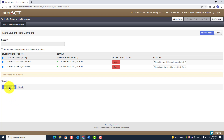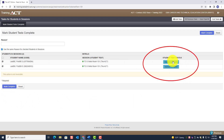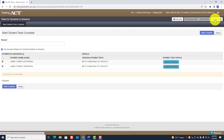Click Mark Complete and notice the student's status changes to Marked Complete. Then go ahead and exit the task.